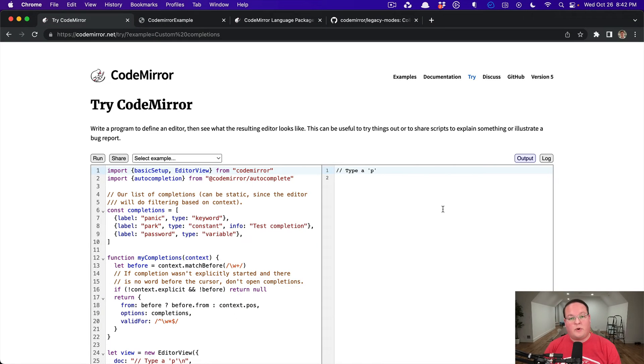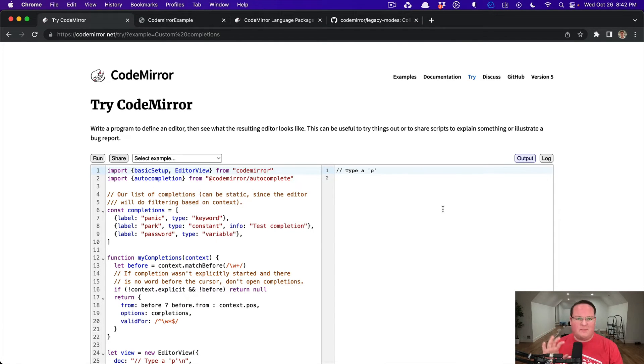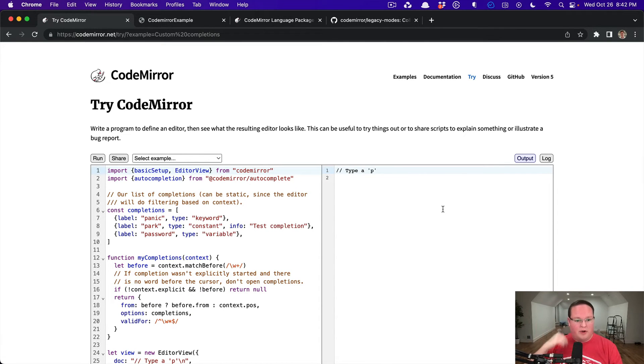Hey guys, this episode we're going to be talking about how to add CodeMirror to your Ruby on Rails applications. Similar to Trix and TipTap Editor and other rich text editors, CodeMirror is an editor for code.